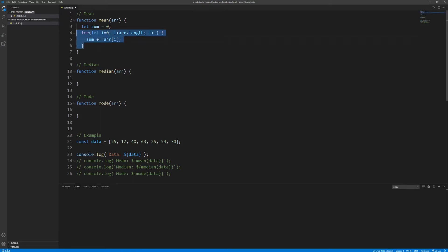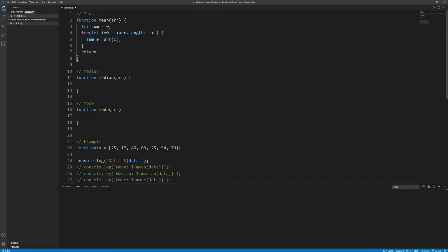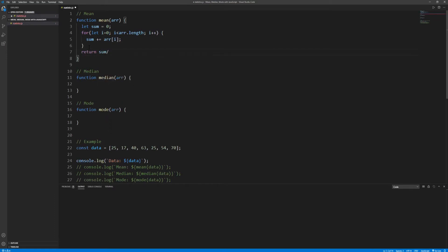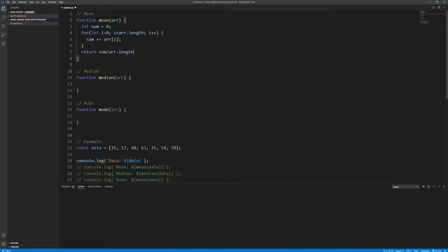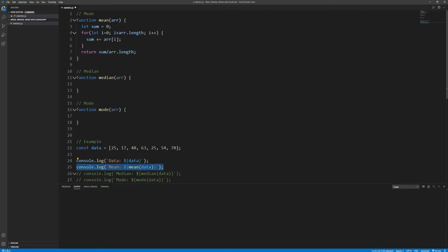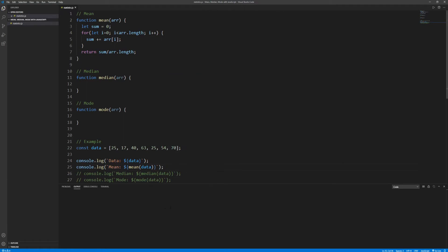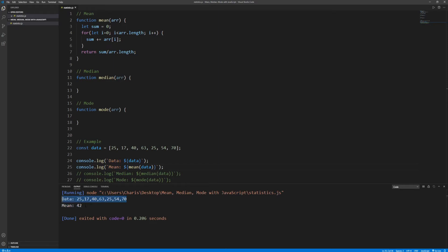So after that we should have the sum, and what remains is to divide by the number of elements and return the result. Okay now let's uncomment this line in order to log the mean and save and run. Indeed we get the mean for this data set which is 42.